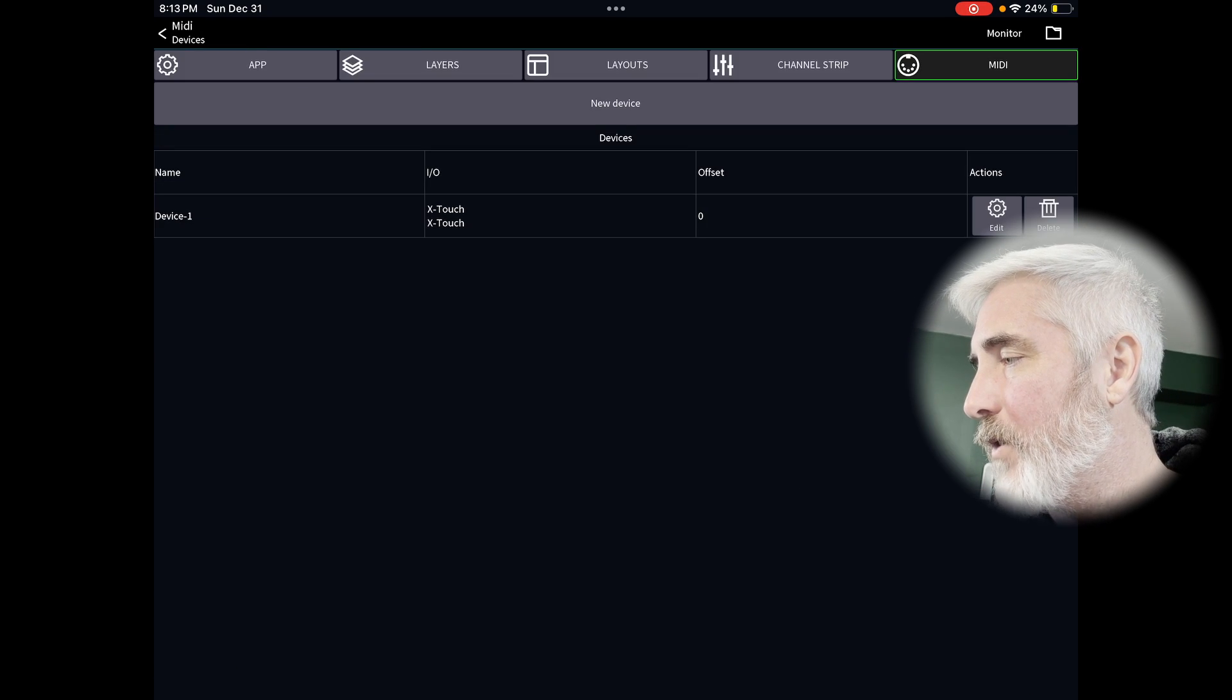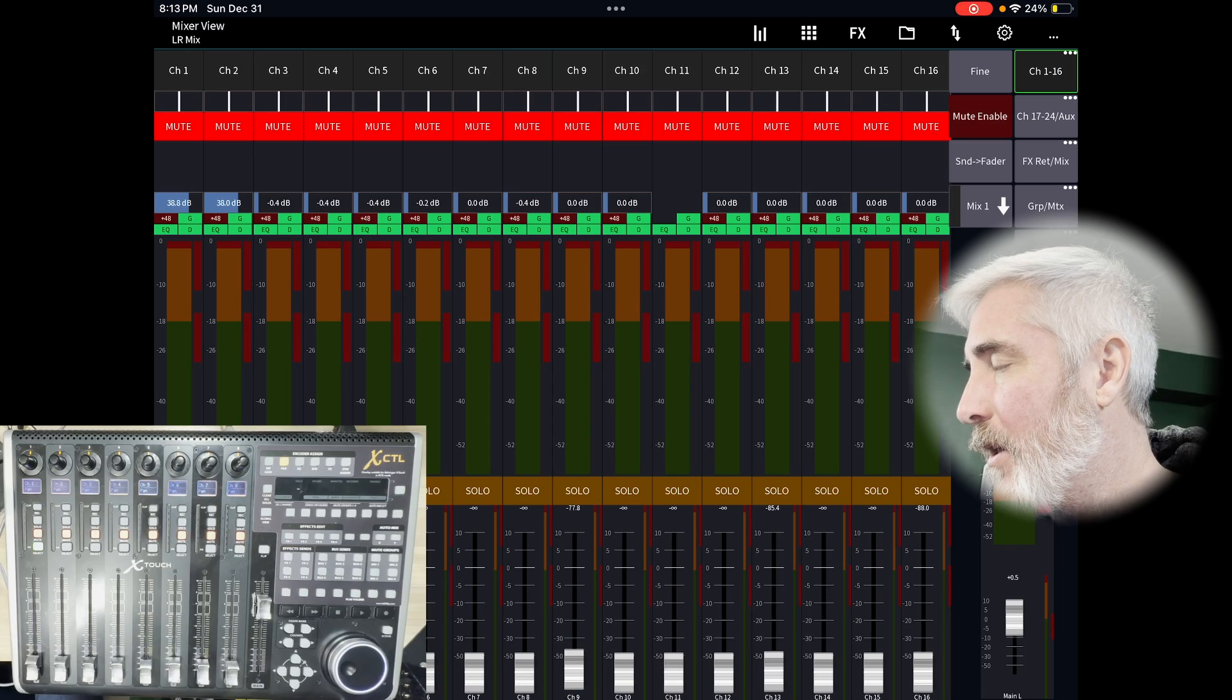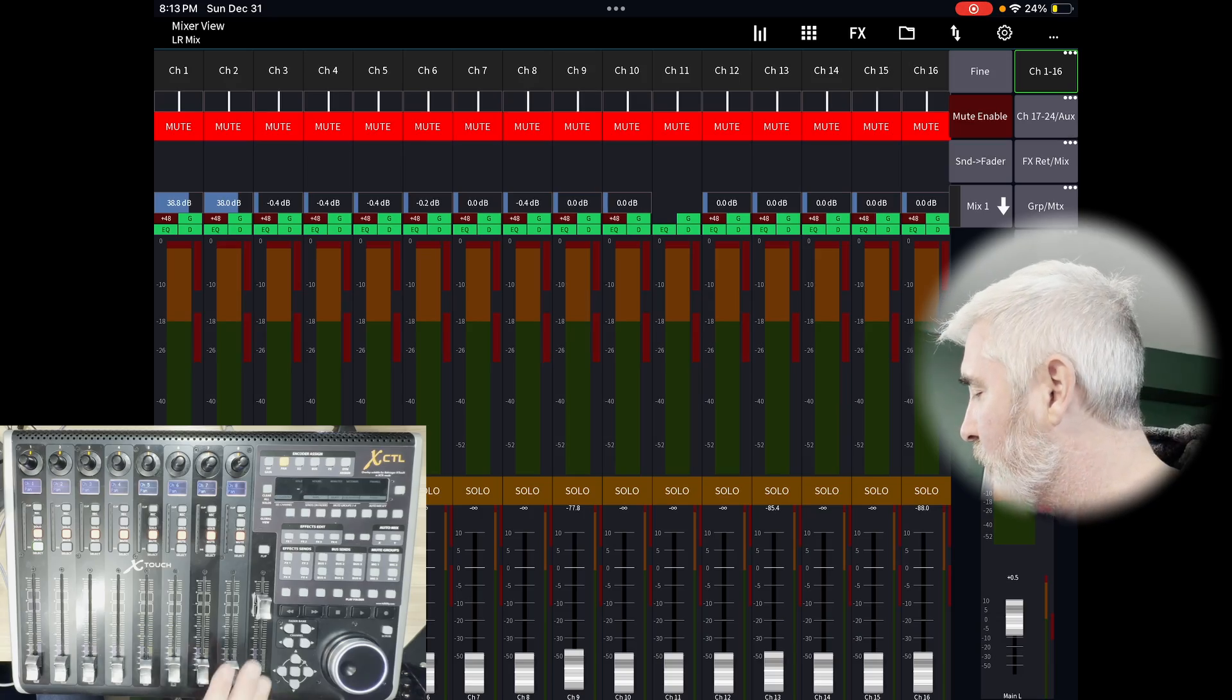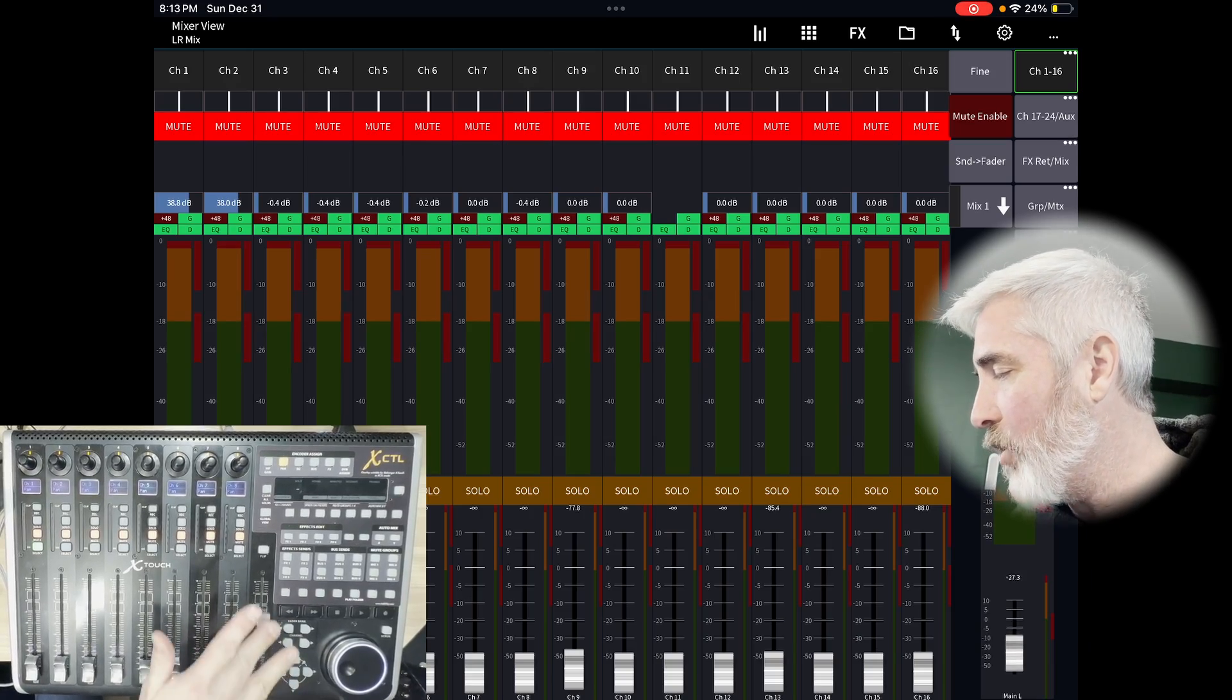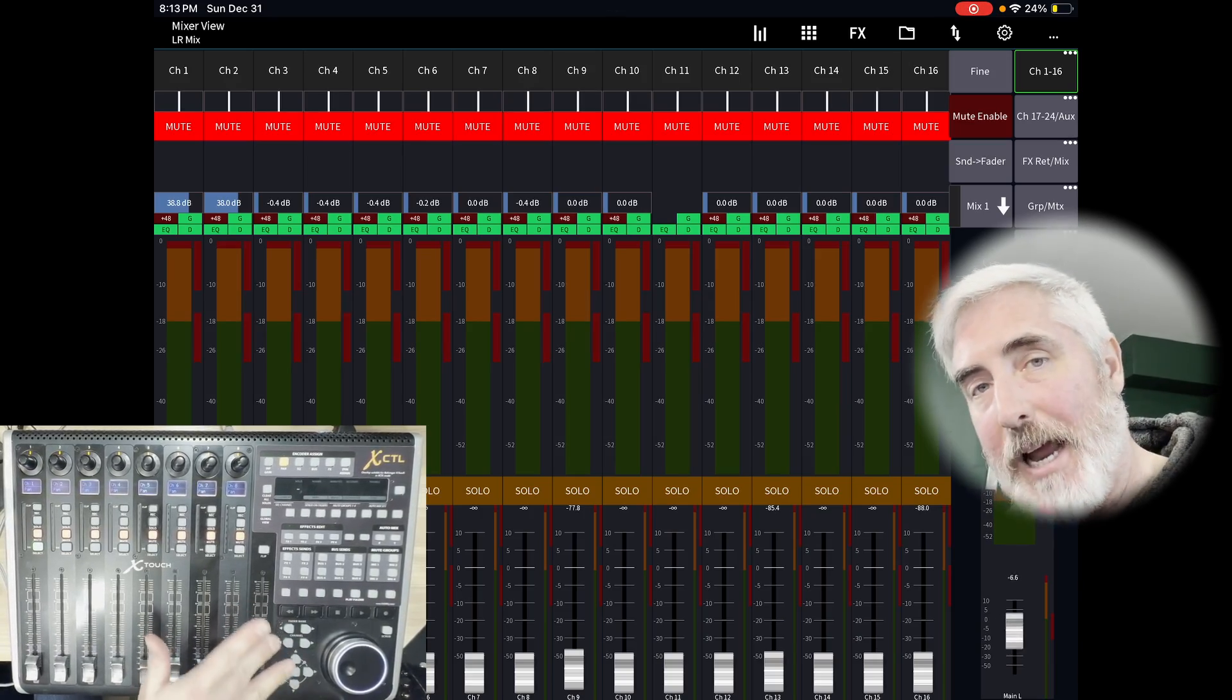Once we've done this, that fader comes to life. And you can see now we have control. And there you go. That's how to connect your X-Touch to Mixing Station on your iPad. So you can control whatever mixer it is you have that is compatible with Mixing Station.